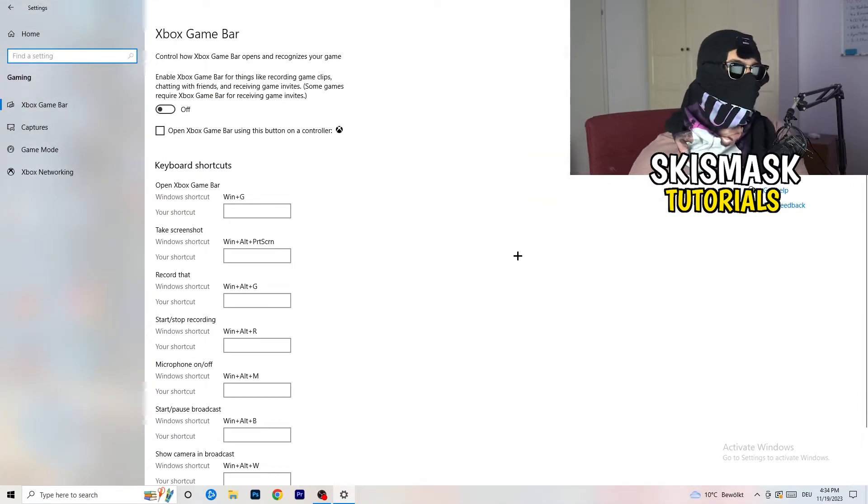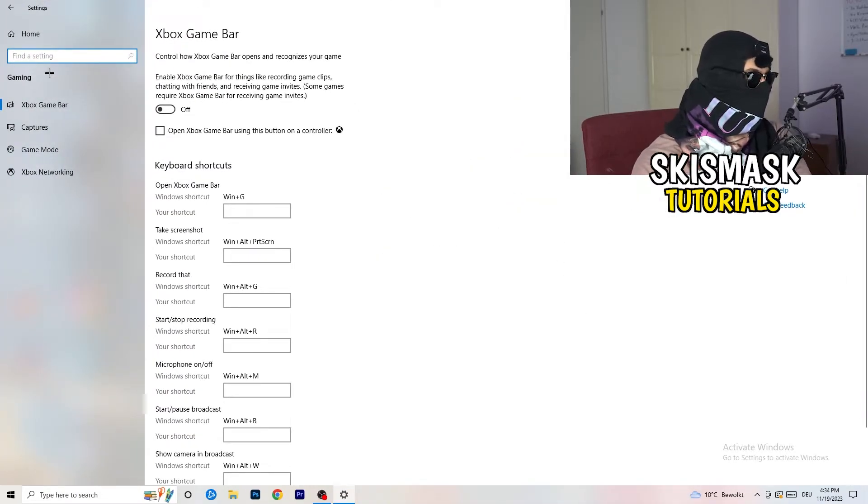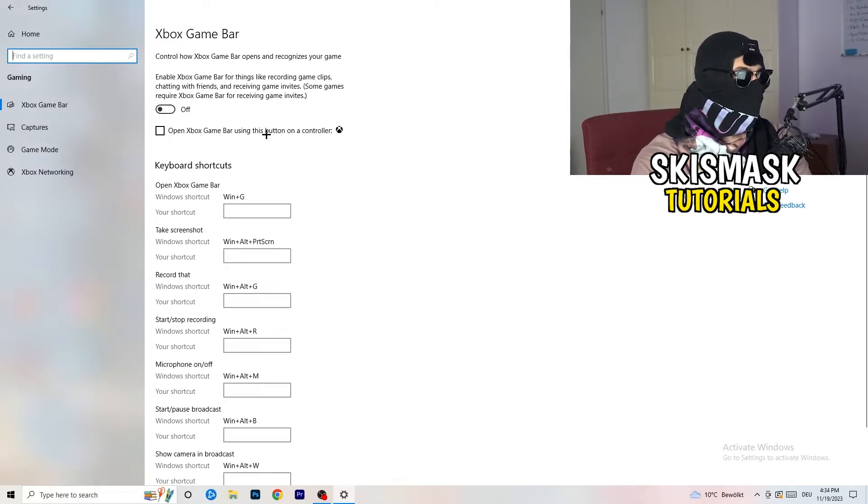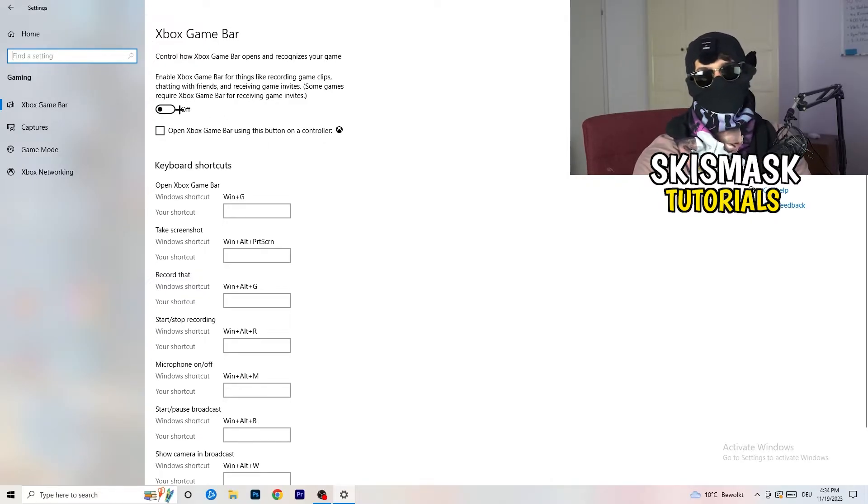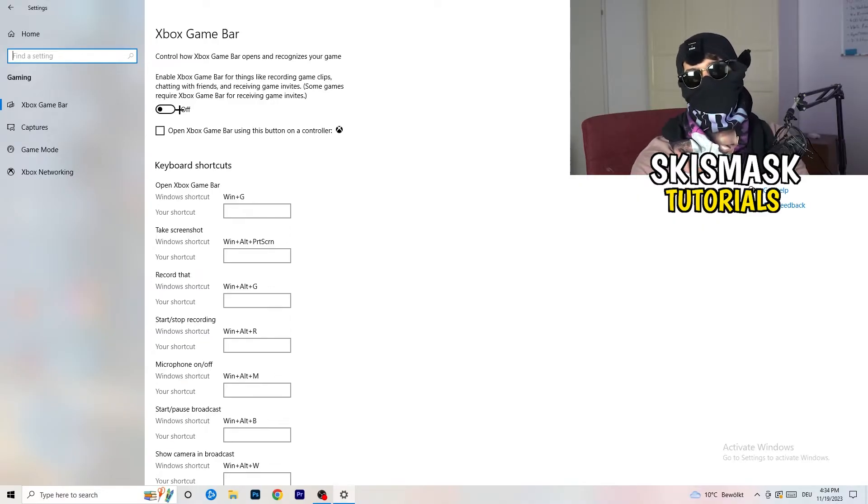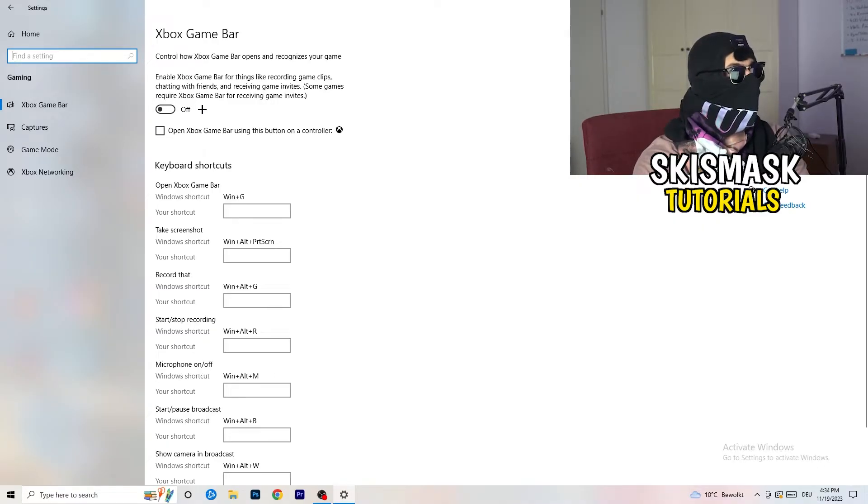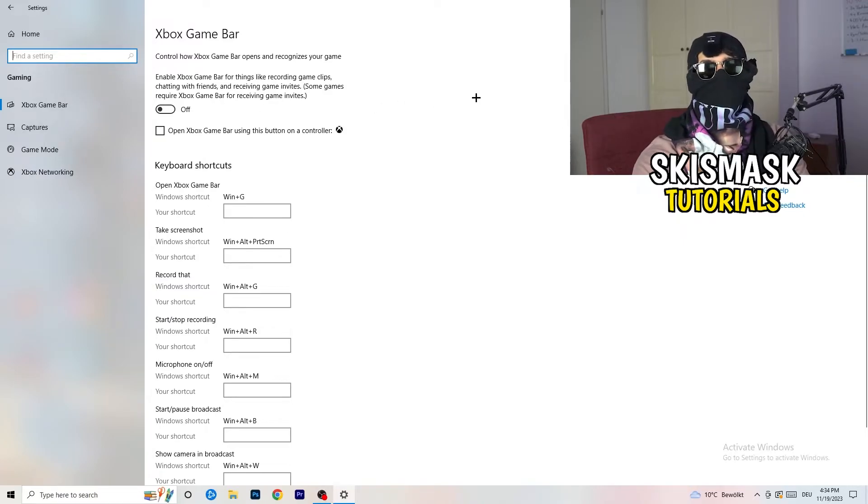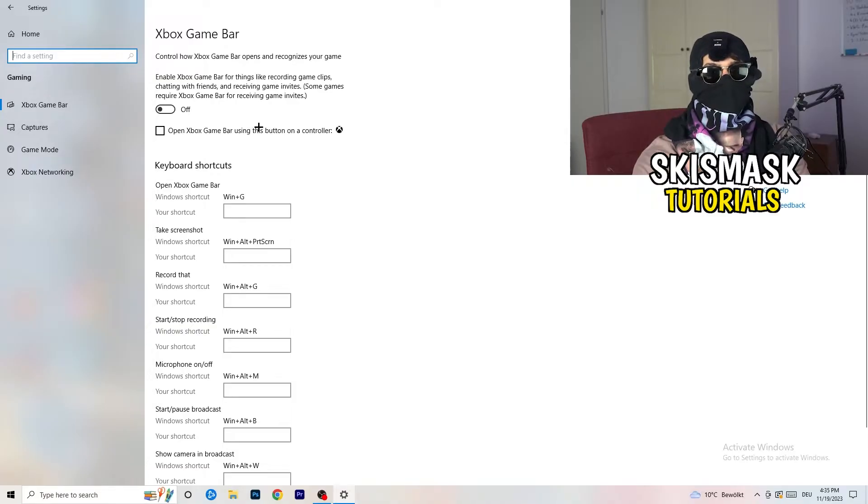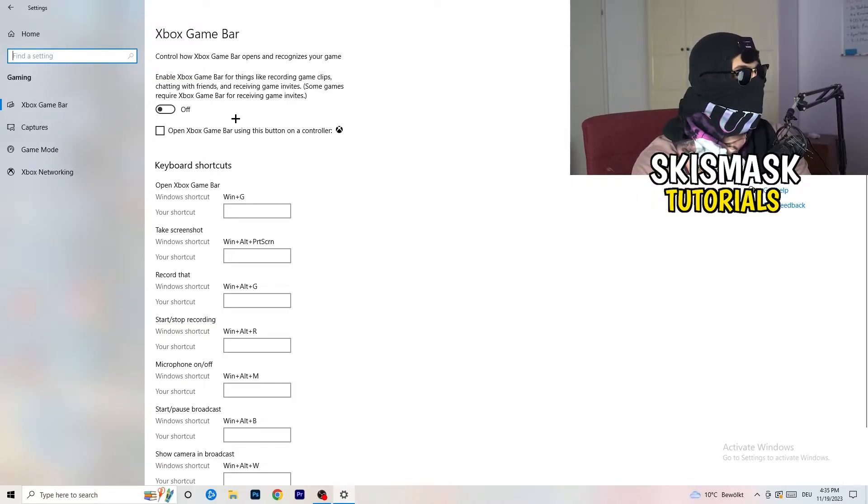And what I want you to do here is really simple. Go to Xbox Game Bar. And what I want you to do here is to turn this off. Some guys will tell you to turn this on. Some guys will tell you to turn this off. And I'm on the side of guys who say turn this off. Because if you turn this off, it will reduce your probability to have a black screen in-game. So just turn this off.